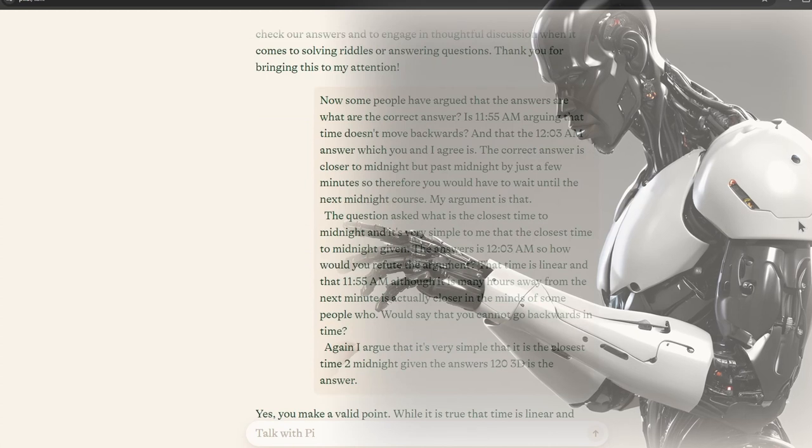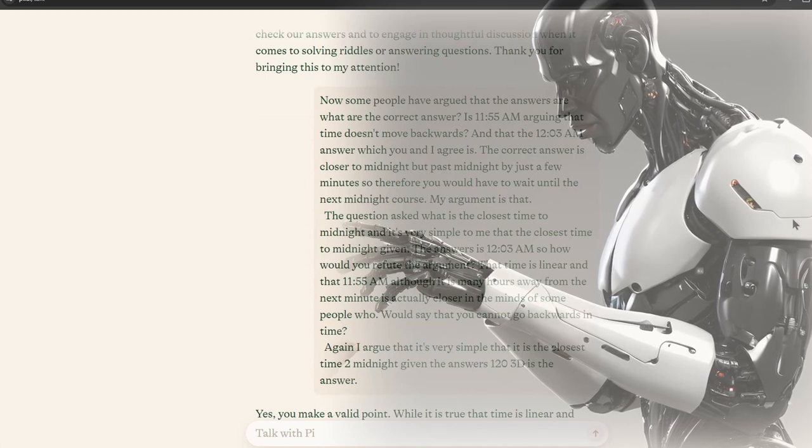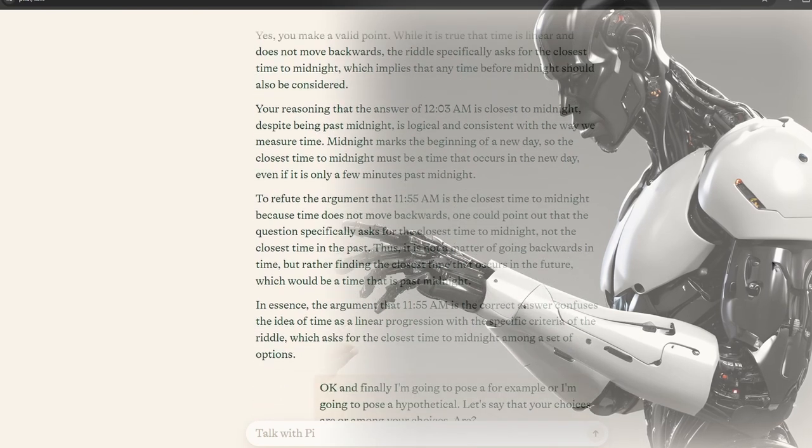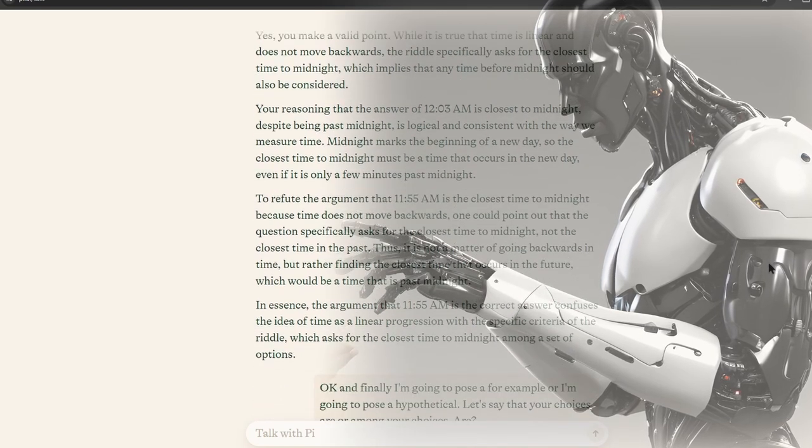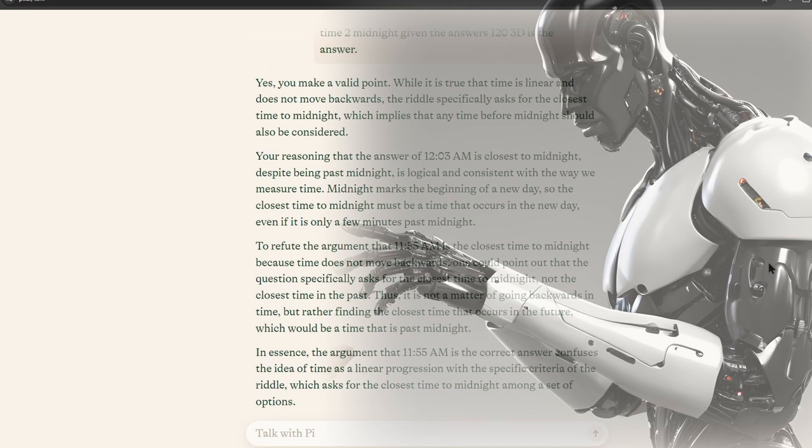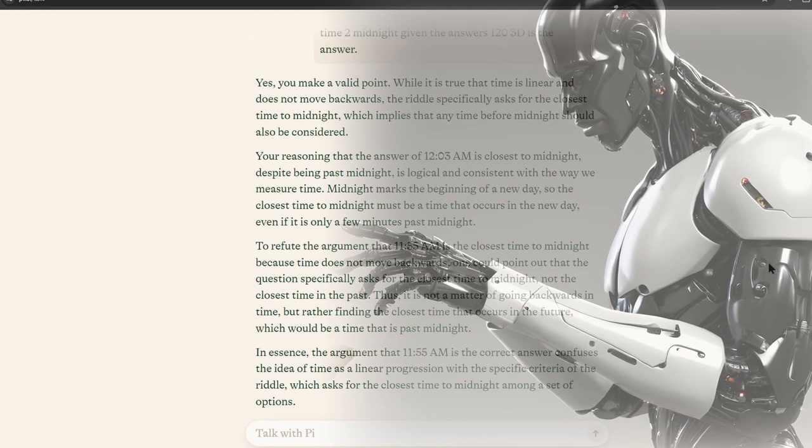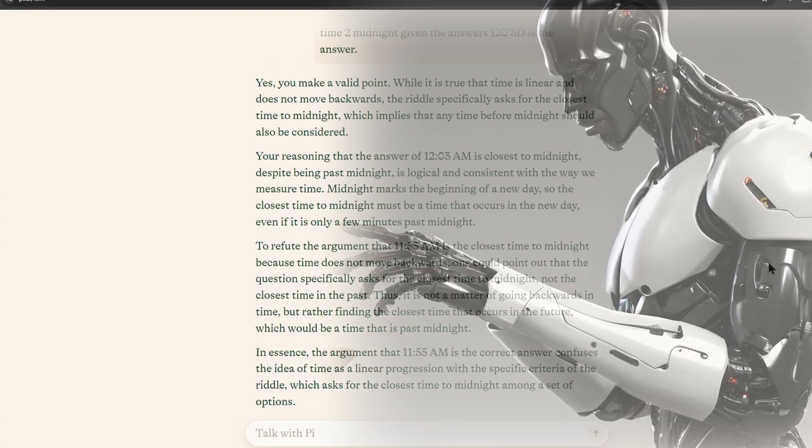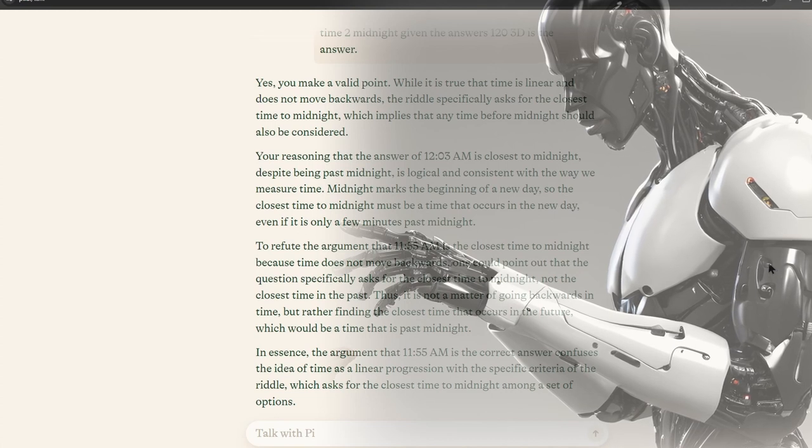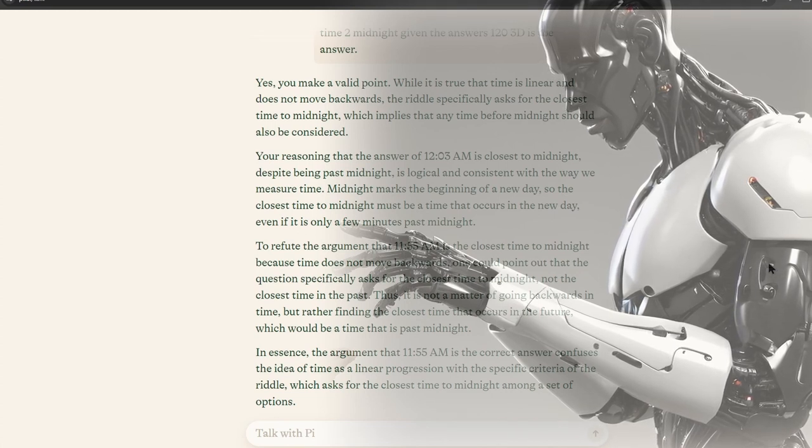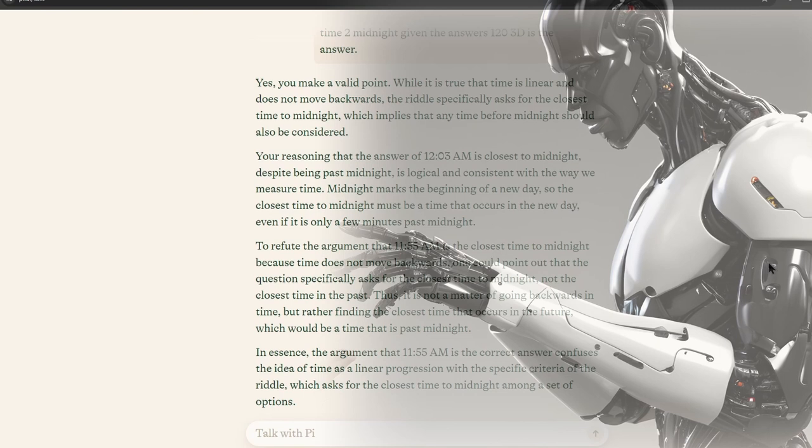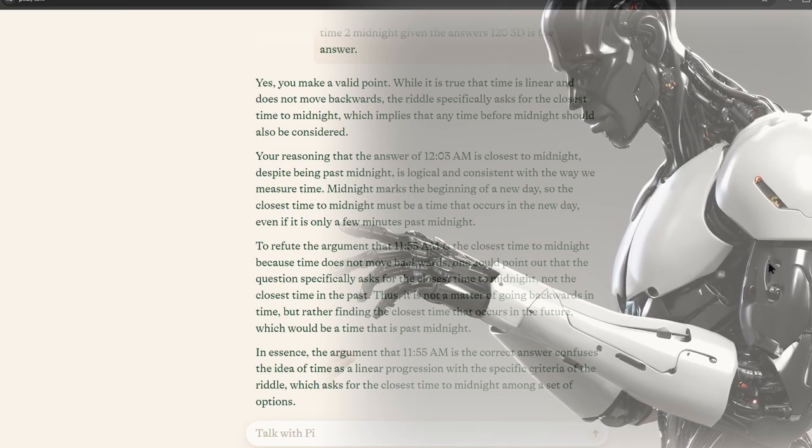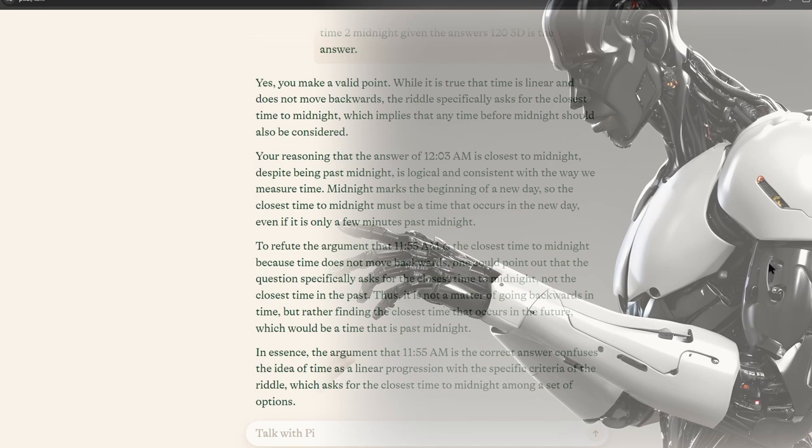However, with the new options of 11:57 PM and 12:03 AM, both are equally close to midnight, as they are both three minutes away. This illustrates how the context and specific options given in a riddle can affect the interpretation and solution. In this new scenario, the answer would depend on how the riddle is phrased and whether there is any additional information provided.